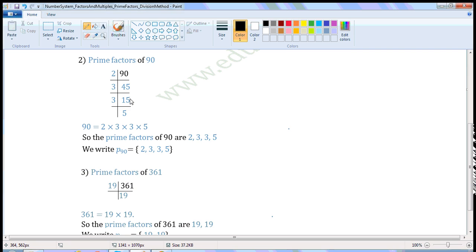Continue the process. Now 15 is divisible by 3, so write 3 here. 15 when divided by 3, we get 5 as quotient. Now 5 is a prime number, so stop the process here. So we can write 90 as 2 × 3 × 3 × 5, where all are prime numbers. So prime factors of 90 are 2, 3, 3, 5.